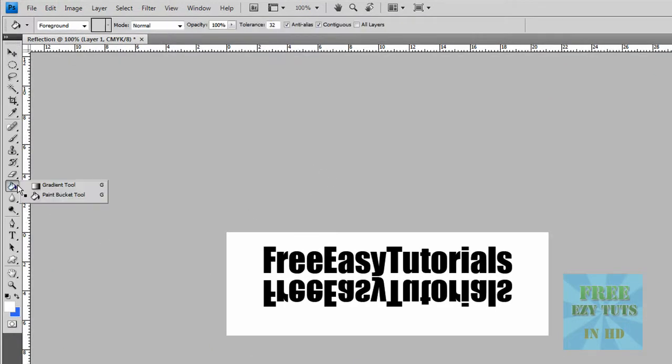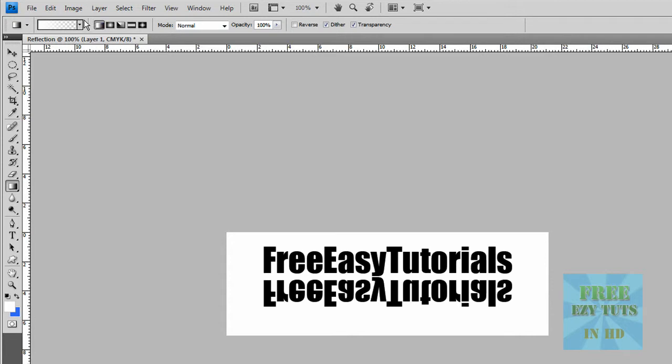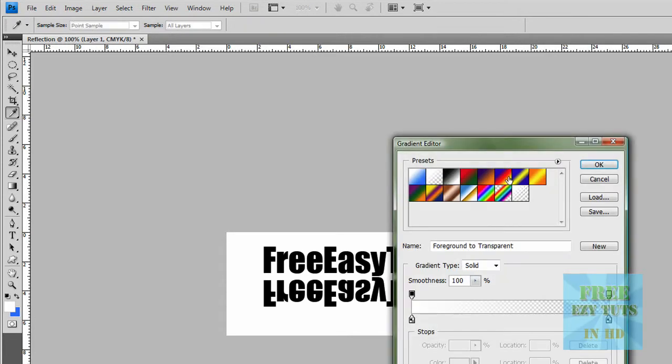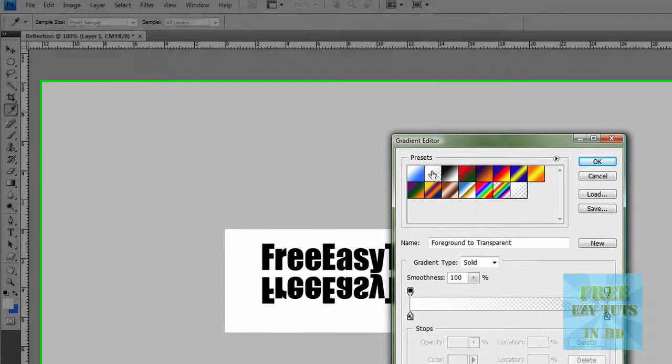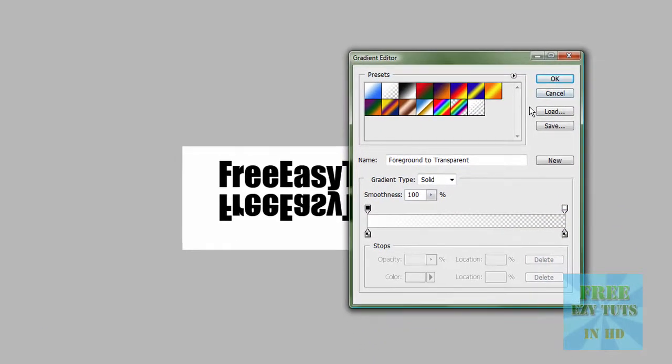Select the gradient tool, and you want to make it foreground transparent. Then you want your foreground color to be white.